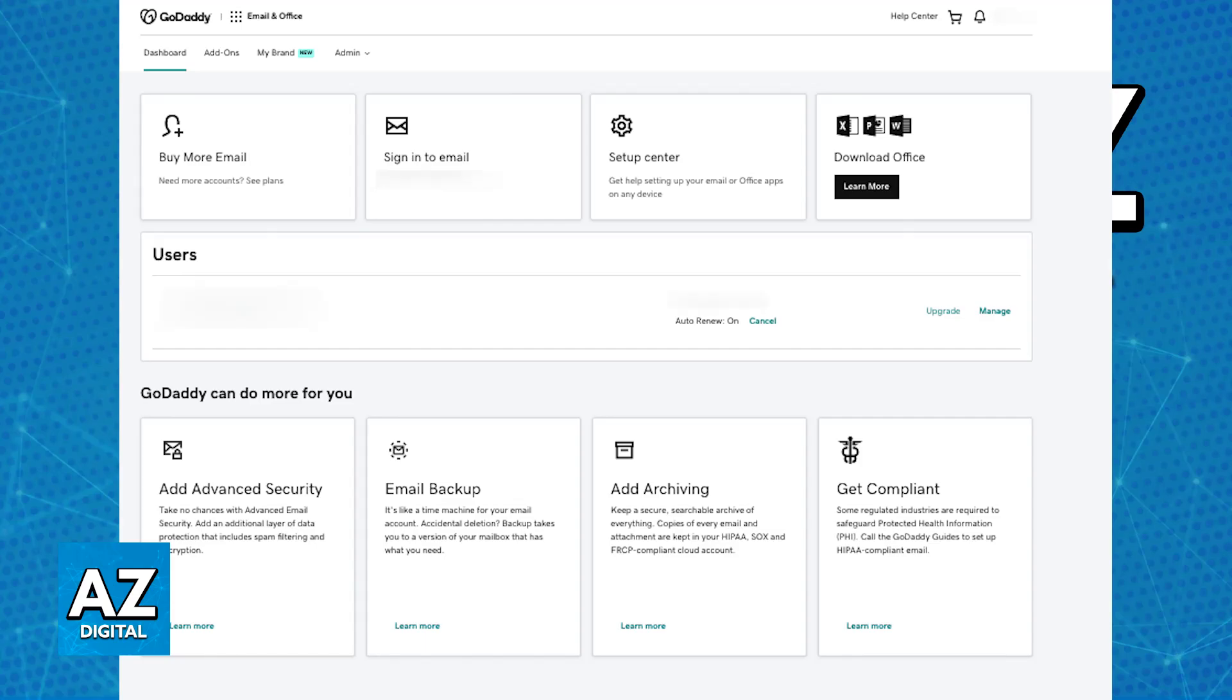But if you use the standard GoDaddy email account, then this might not be enabled by default. So to check, log into your GoDaddy account and access your email and office dashboard.